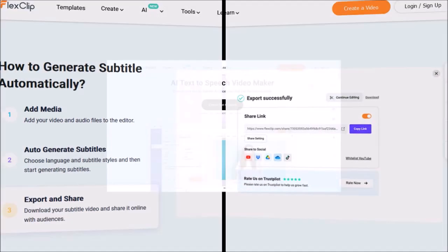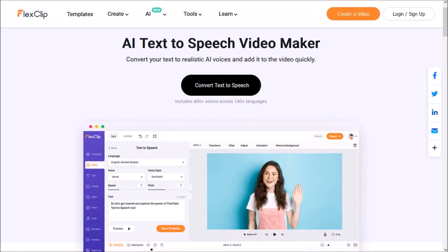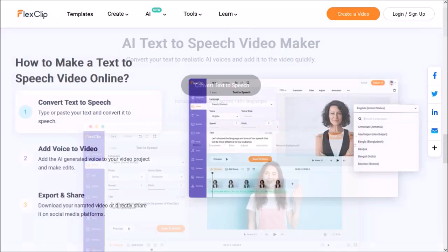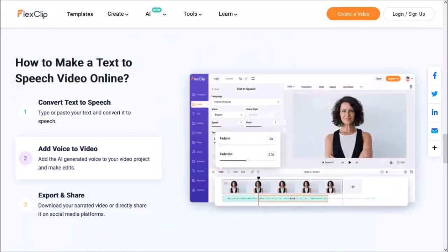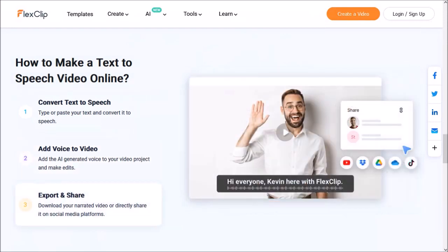The fifth feature is AI text to speech, in which you type your text to convert it to speech. There are many different voices, male and female, from different backgrounds that you can use. Next, you add the voice to the video, and then export and share it.